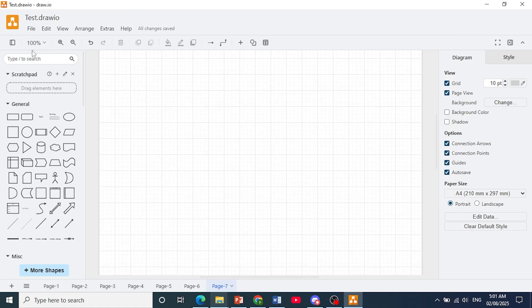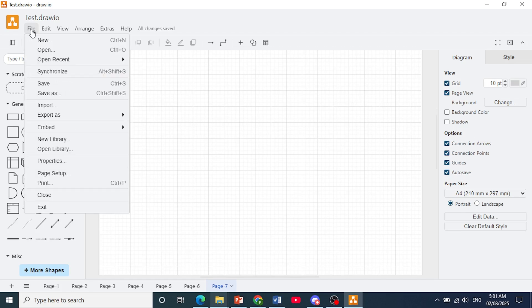Just come to the top left, click on file. And when you get this dropdown, come and just click on import.